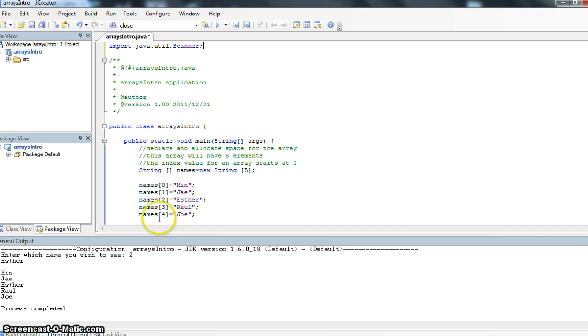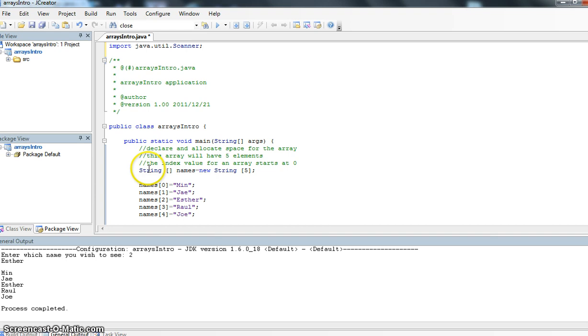But here's the confusing part. While my number starts at zero and it goes to one, two, three, four, in my declaration line, I've said that string names equals new string five. I have five elements.